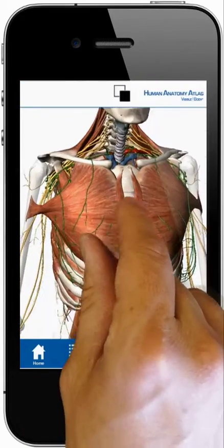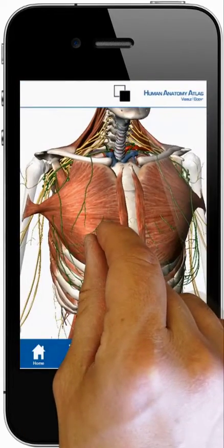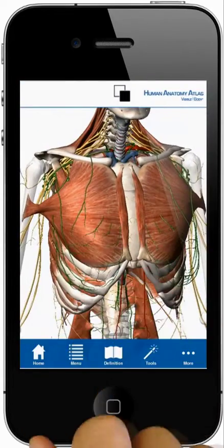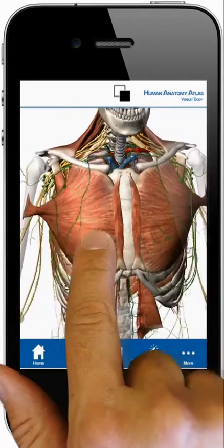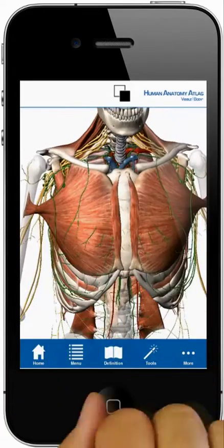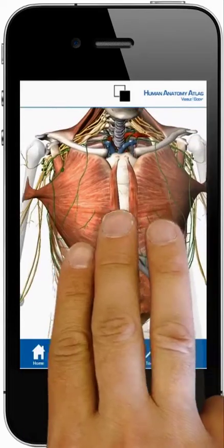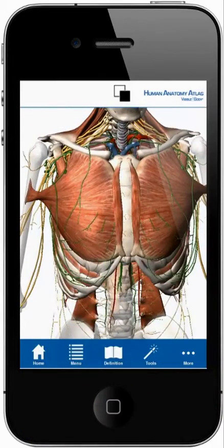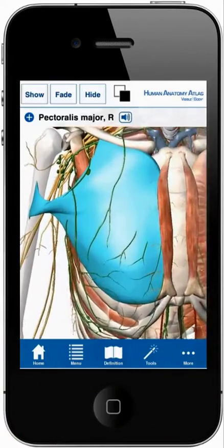Pinch open and closed to zoom in and back out. Use one finger to rotate the model. Three fingers to pan. Double tap a structure to center it.